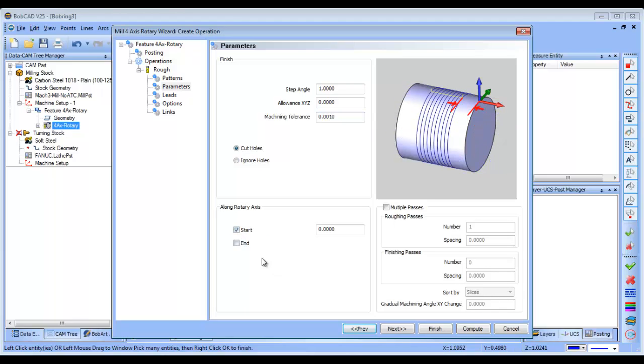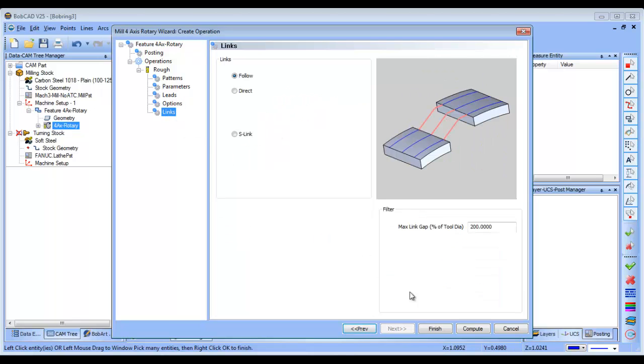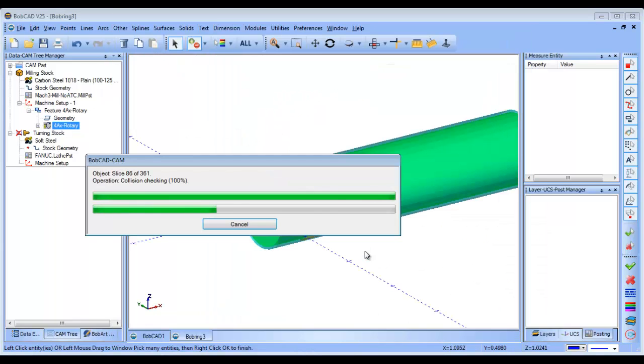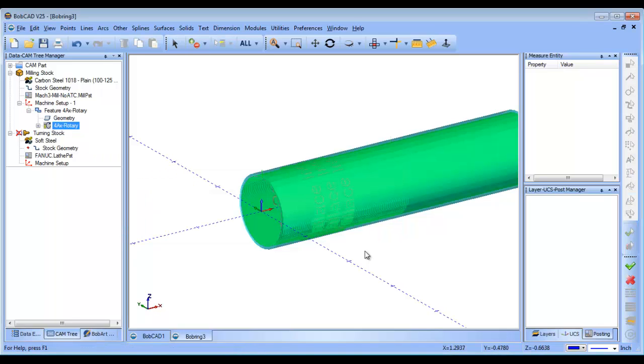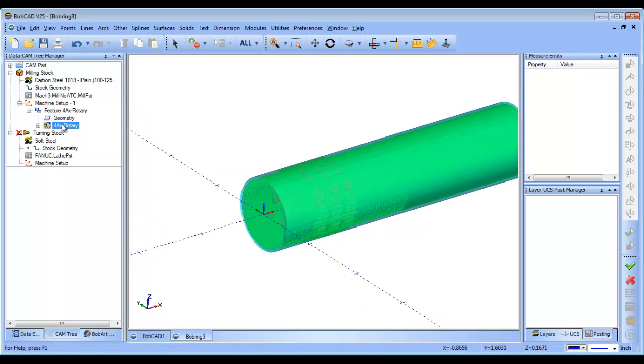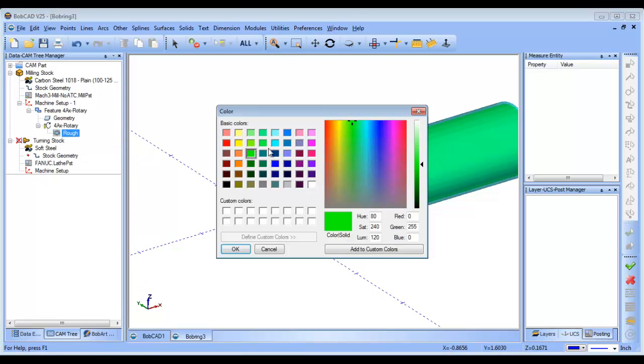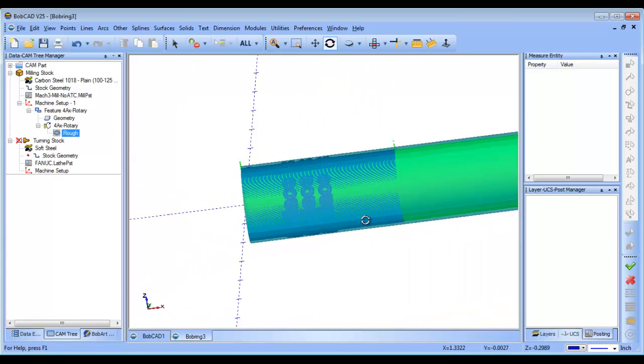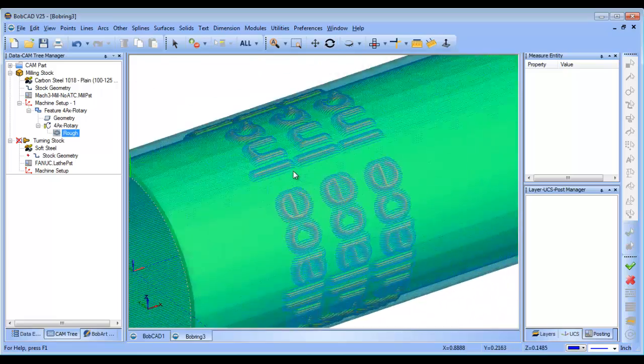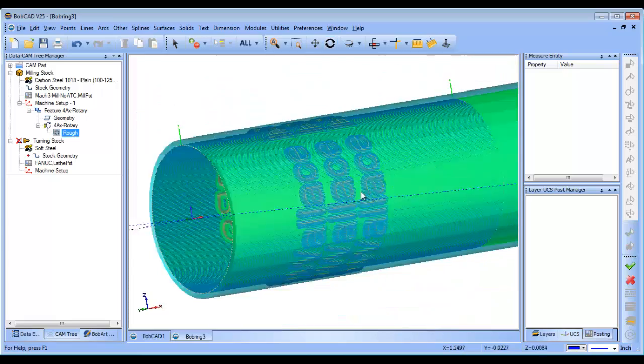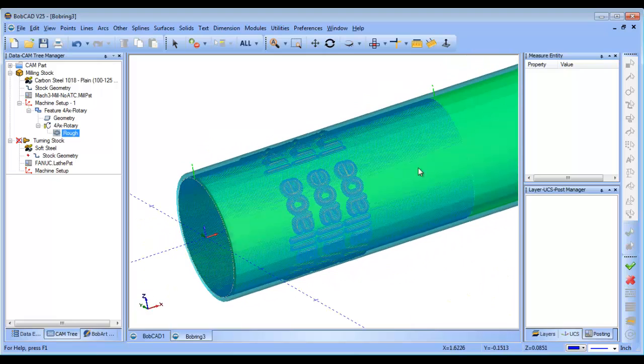And right now the stock is four inches in length. And I don't want to cut all four inches. So I'm going to give it a start at zero and end of two inches here. That should be good. And then we'll go ahead and compute this. It'll take just a second to calculate. And then I'll change the color of my toolpath so that we can see it a little bit better. So now you can see the toolpath is going to run along this text following the surface going two inches.